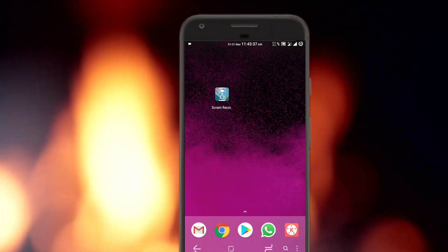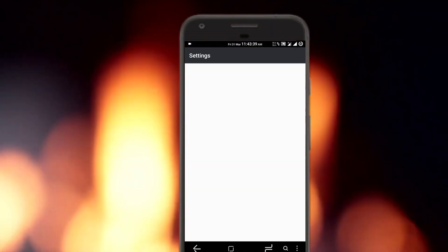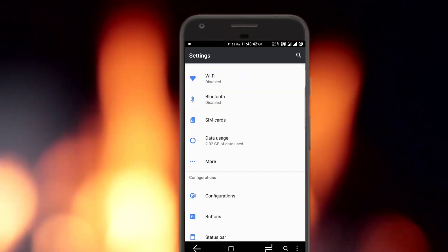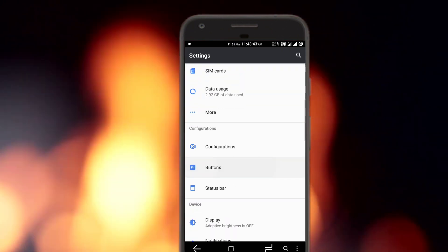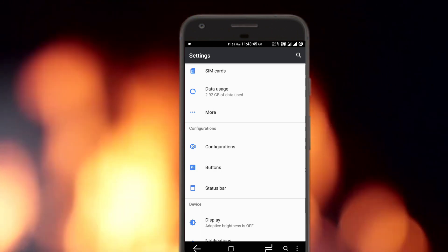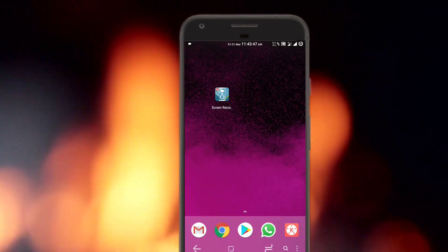So the procedure is really simple. First of all, you need to enable on-screen navigation keys on your device. For doing so, just open up settings, go to buttons and enable on-screen navbar.